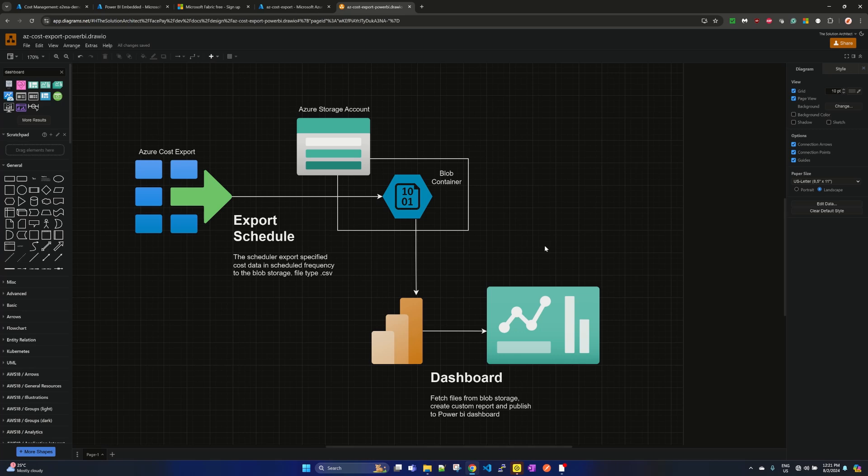So basically the business case is: what if you want to create your own cost report in your Power BI dashboard?